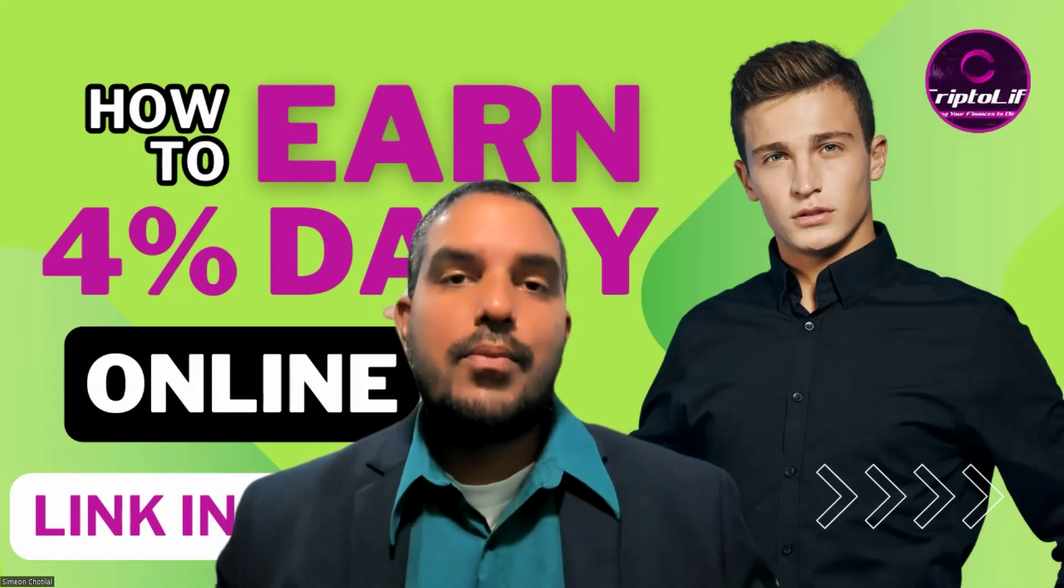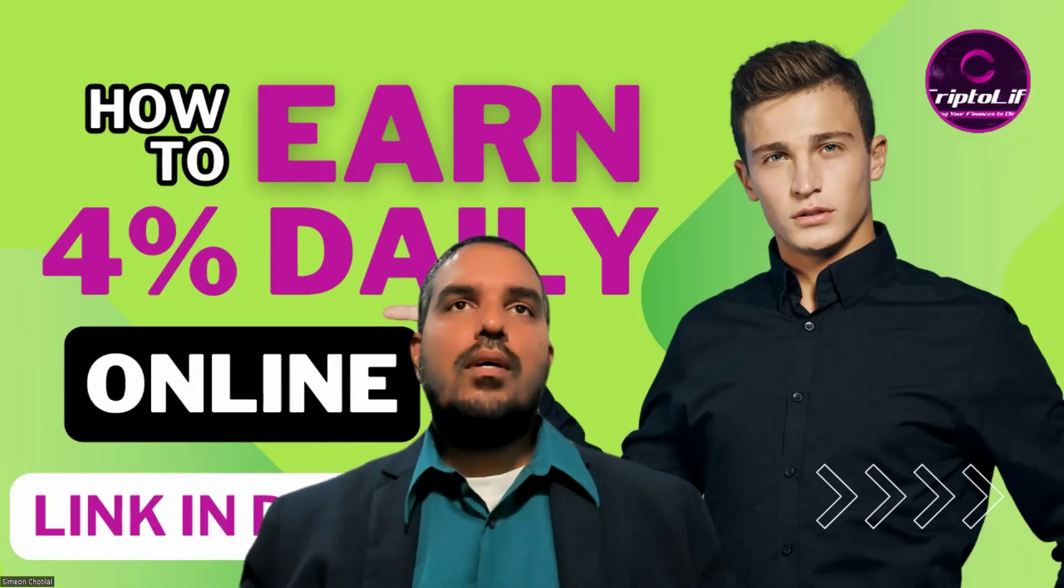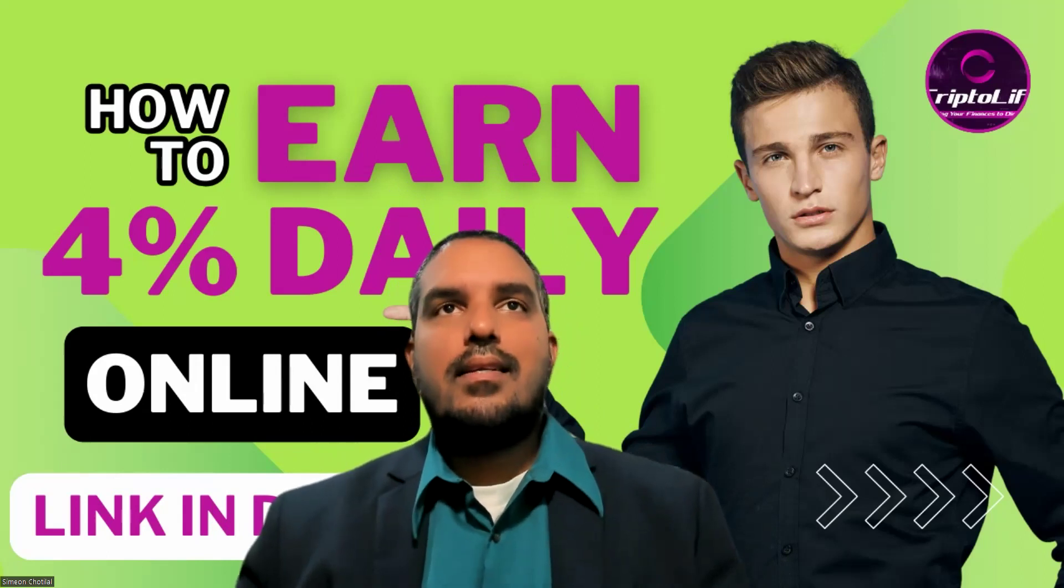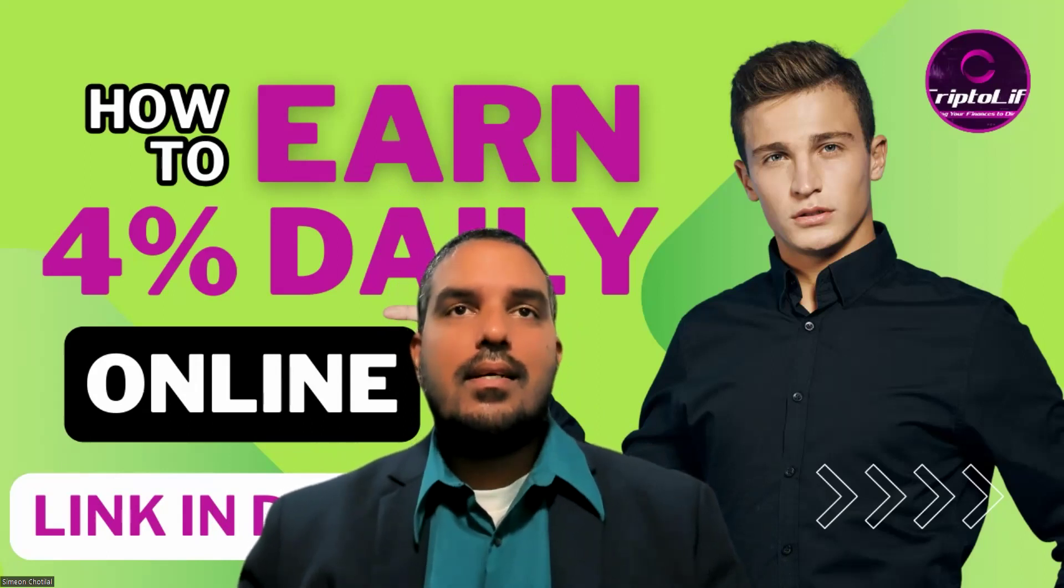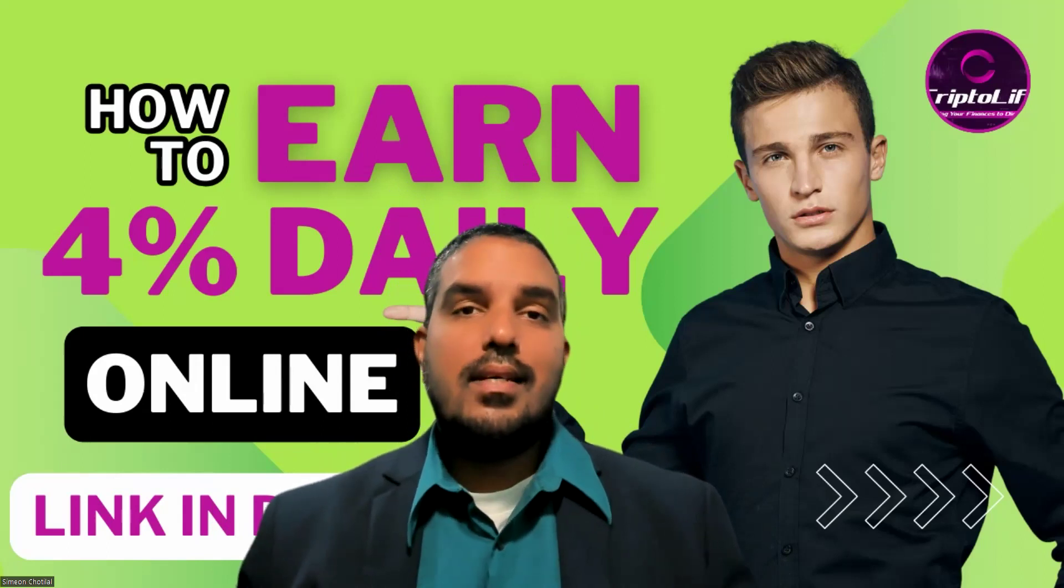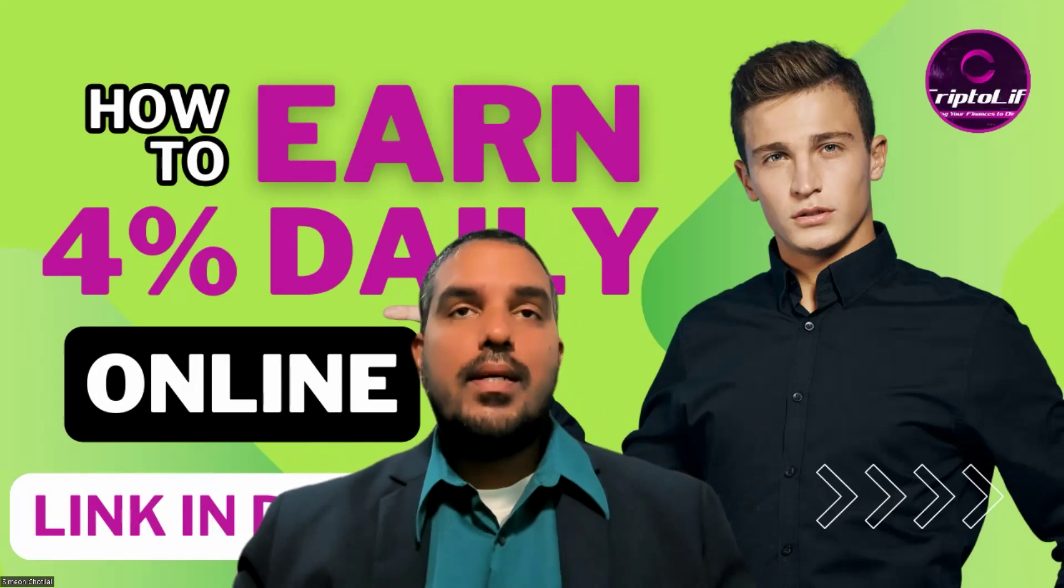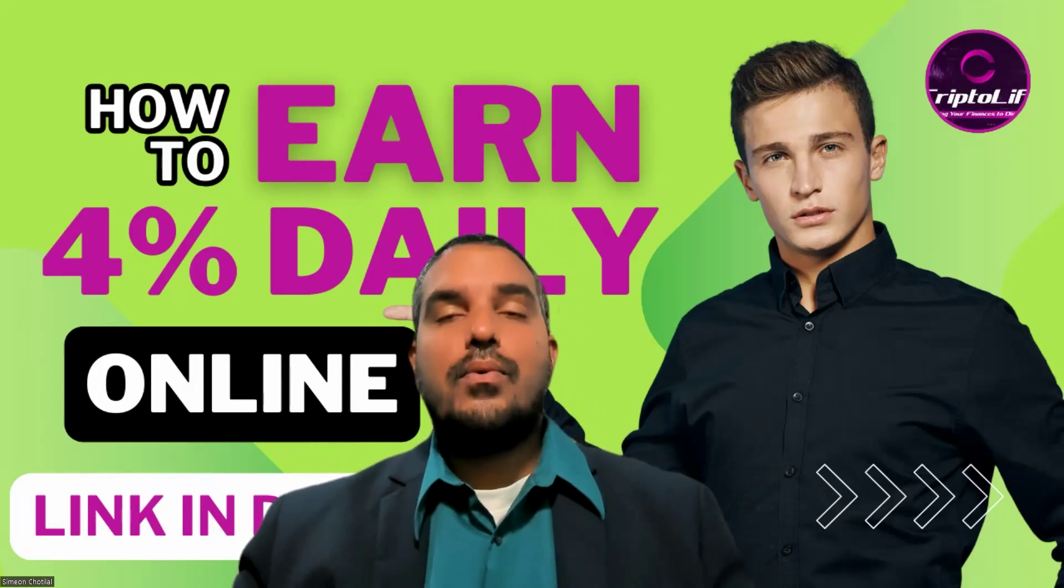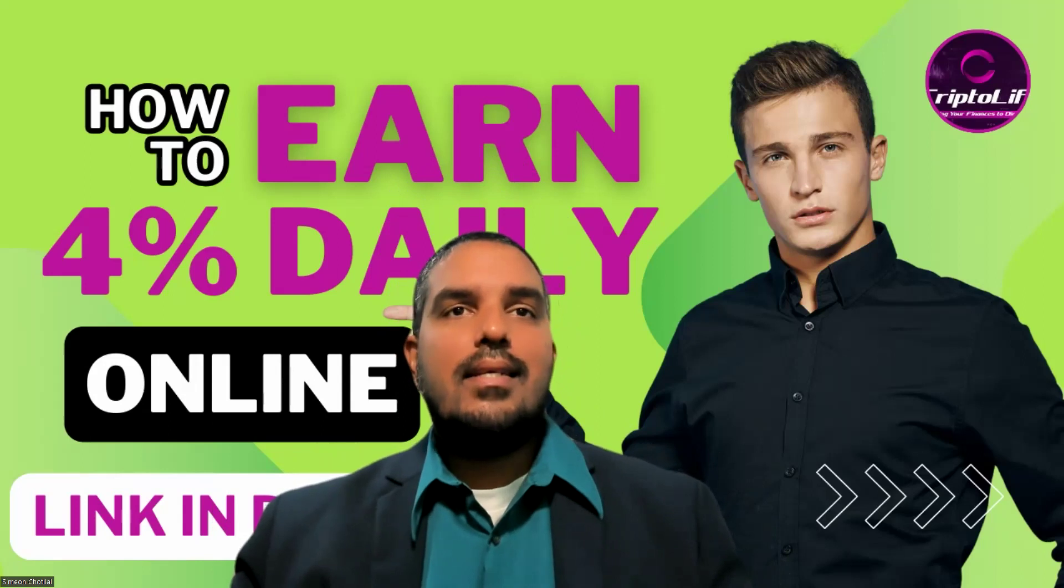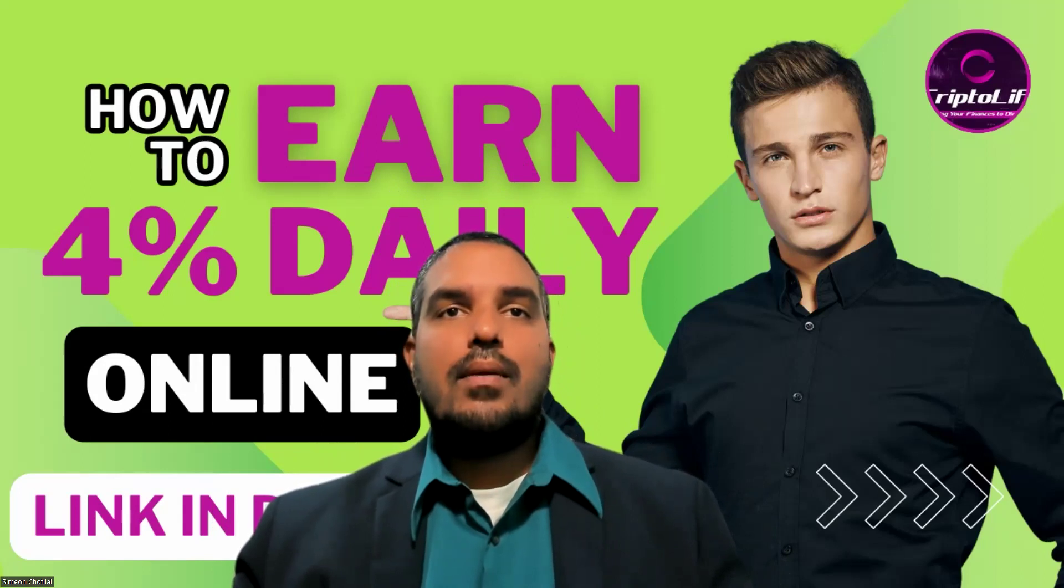With CryptoLife, it's more or less a community-based project. To actually get involved into this opportunity, you had to have an affiliate link. You could actually earn up to 4% with no monthly fees. You could come in here with 20 USDT, BP20 that is, on the Binance network.